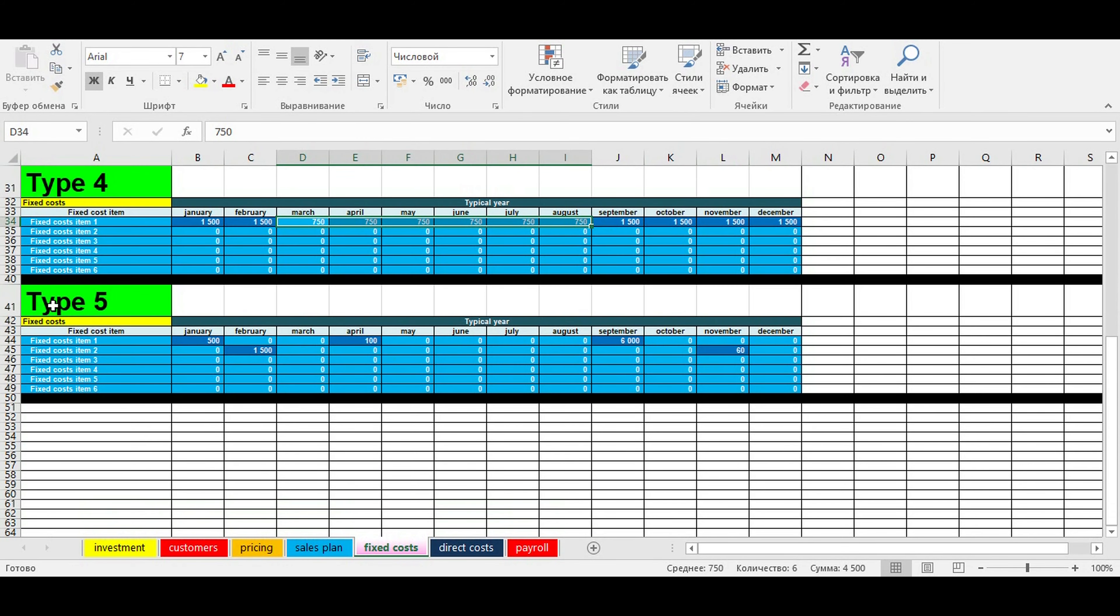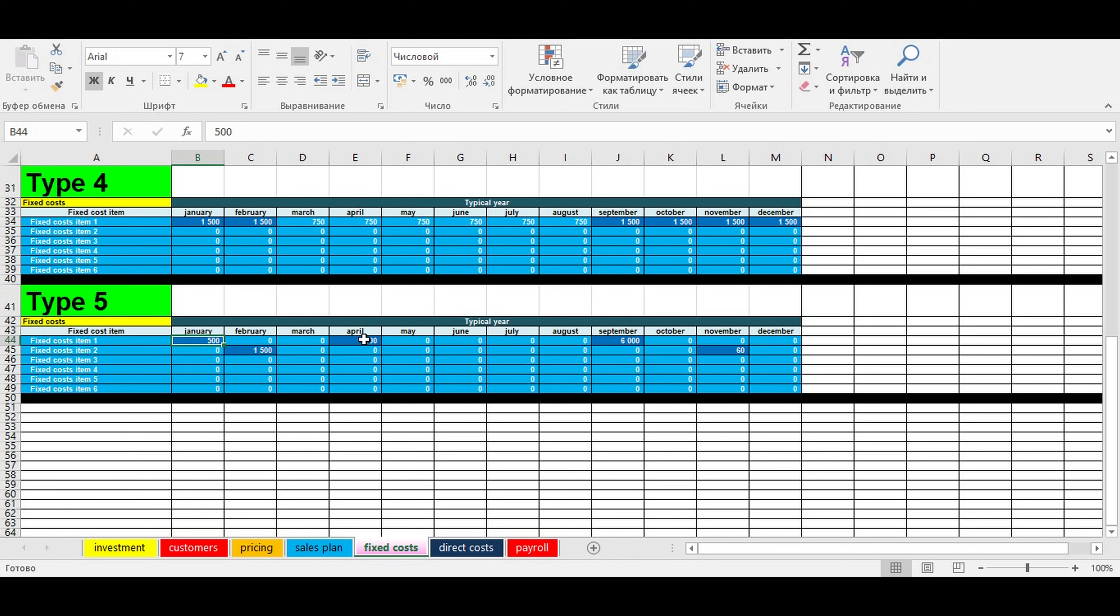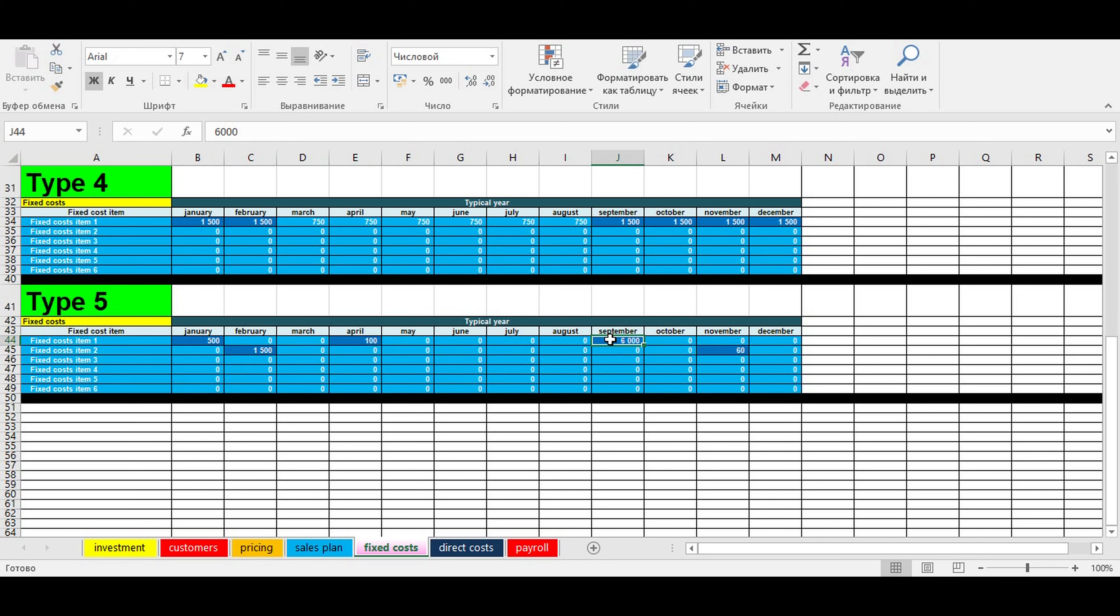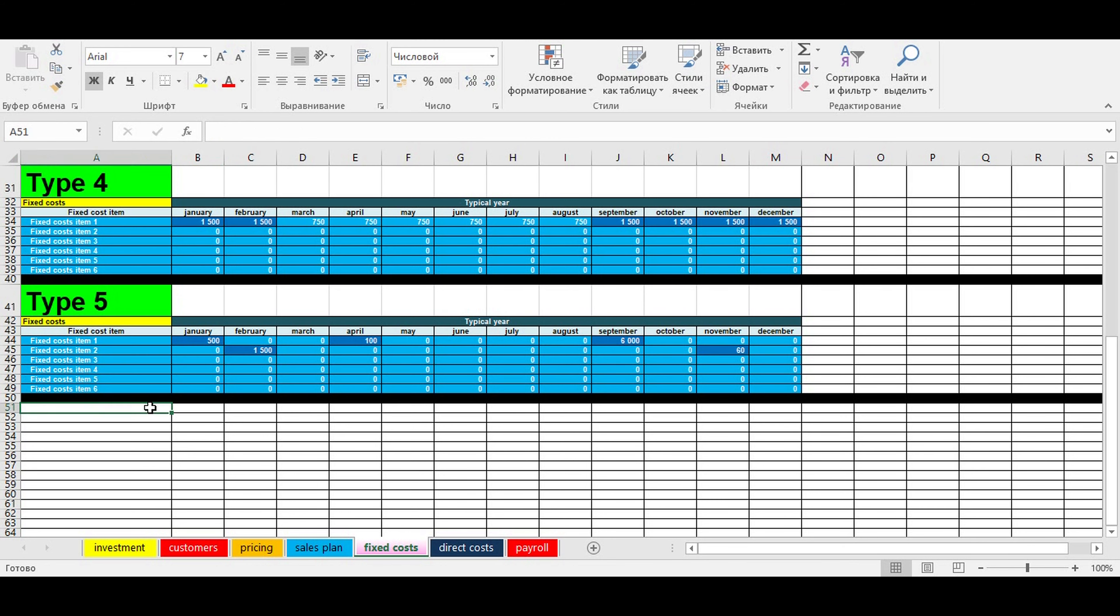The fifth table illustrates that fixed costs may have a specific algorithm in a typical year. Some fixed costs occur in January, April, and September every year. Other fixed costs occur in February and November every year. This was the description of fixed costs for your business idea.